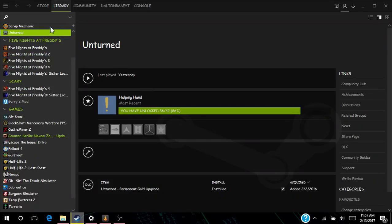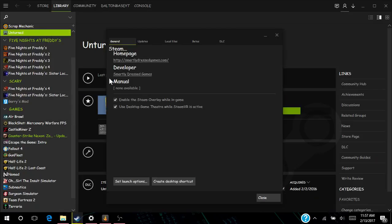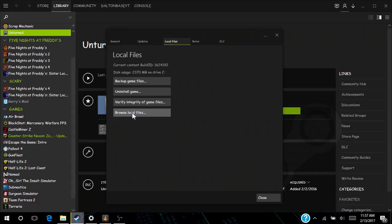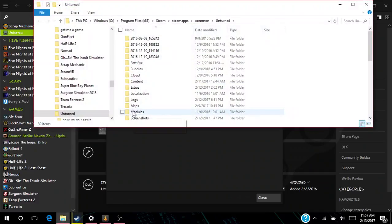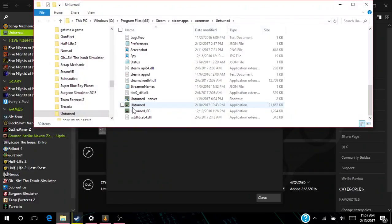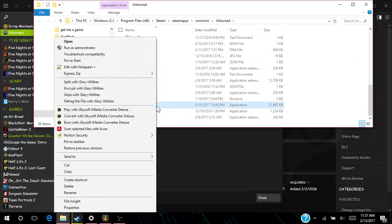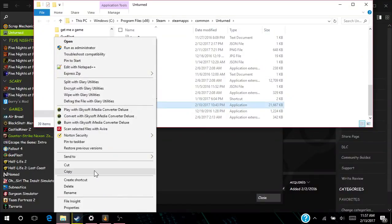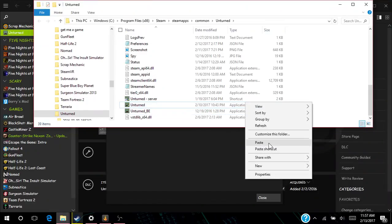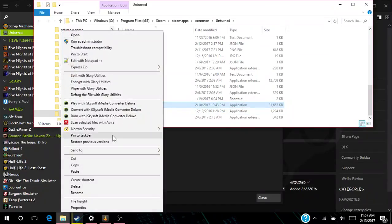First thing you want to do is you want to go on Unturned local files, browse local files. Then you see my server there, you want to copy this, you want to paste it. Or actually, creating a shortcut works better.